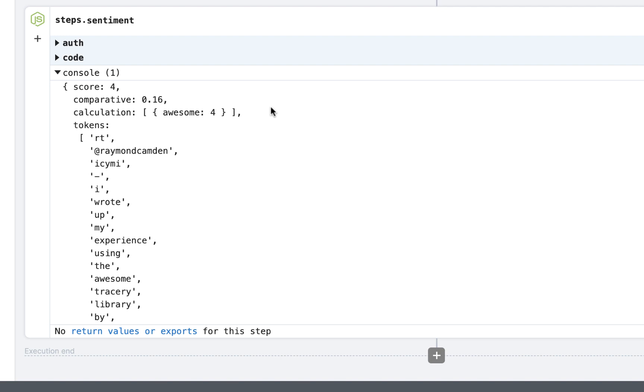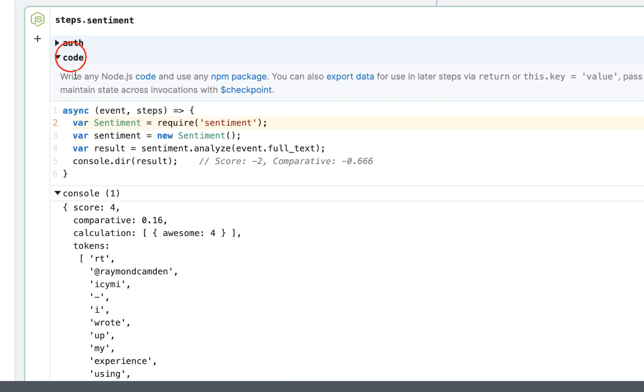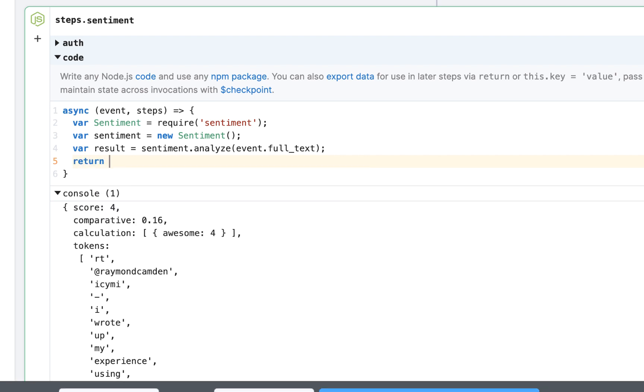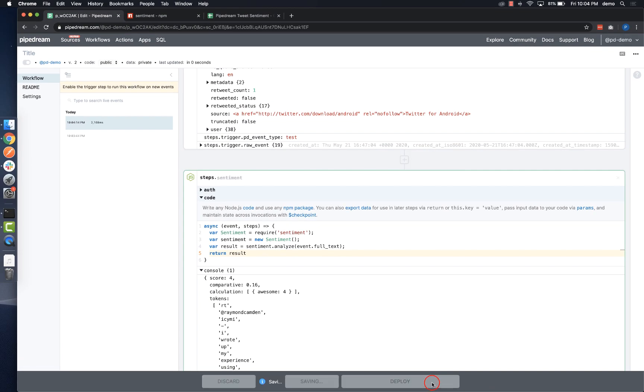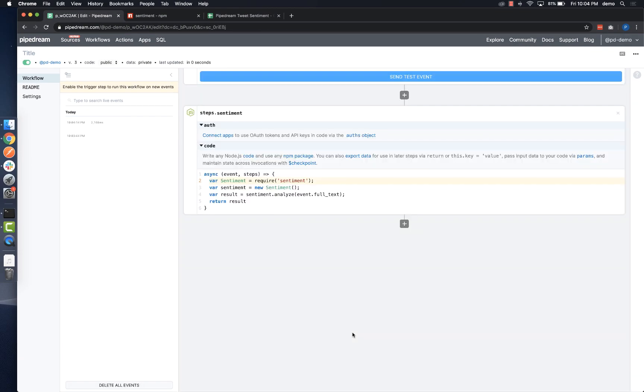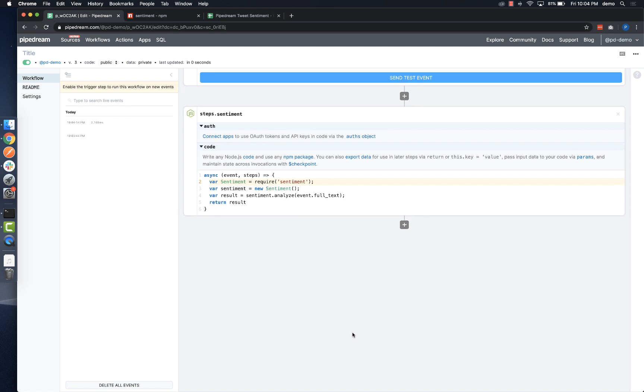The console log is a great way to get quick feedback, but since I want to send some of this data to Google Sheets, I need to export it so I can use it in later steps. To do that, I just need to return the value that I want to export, and then I'll deploy and test to validate my change.